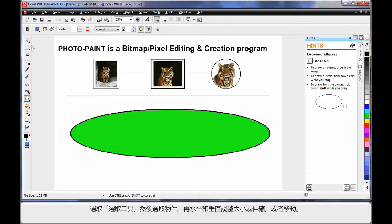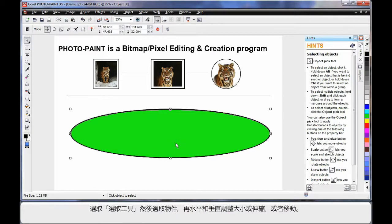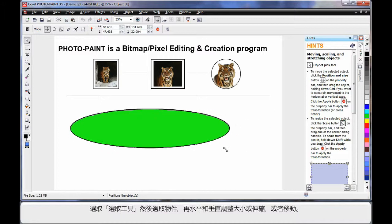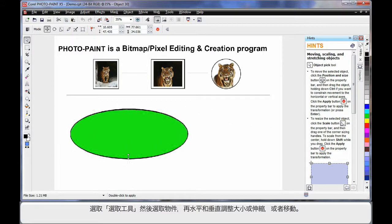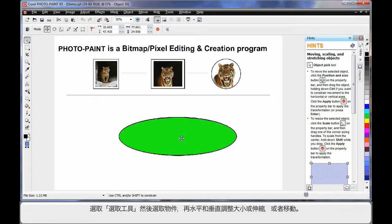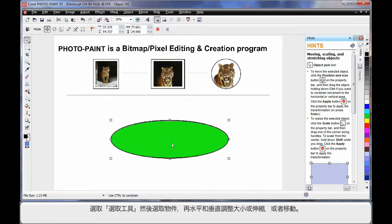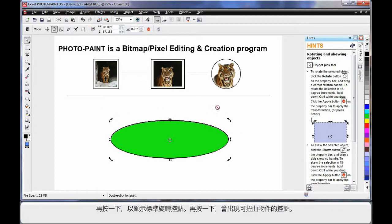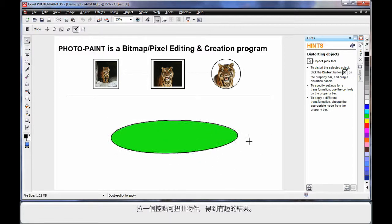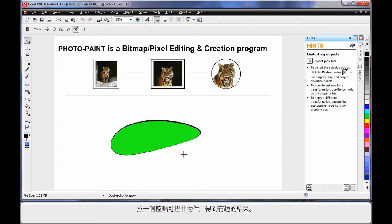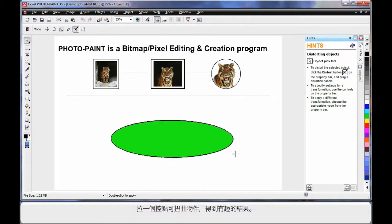As with CorelDRAW, once we select the pick tool and choose our object, we can scale horizontally and vertically, stretch our image, and move it to any location on the screen. If we click again, we bring up the standard rotation handles. Clicking again gives us new handles for distorting the object. By clicking on a handle, I can create some very interesting results by distorting the shape of the object.